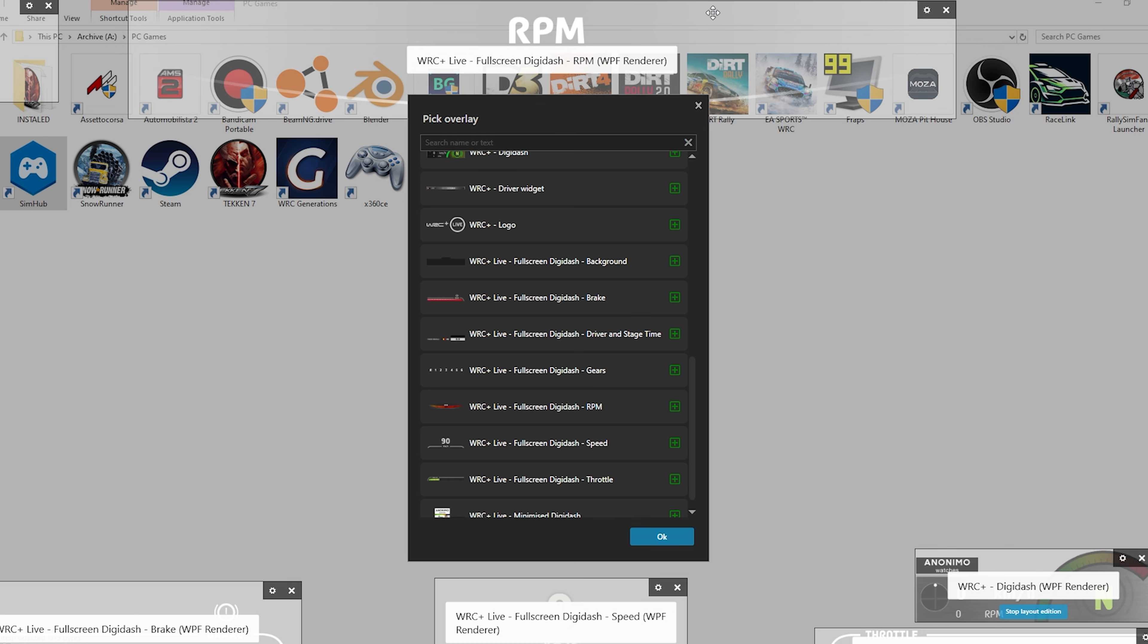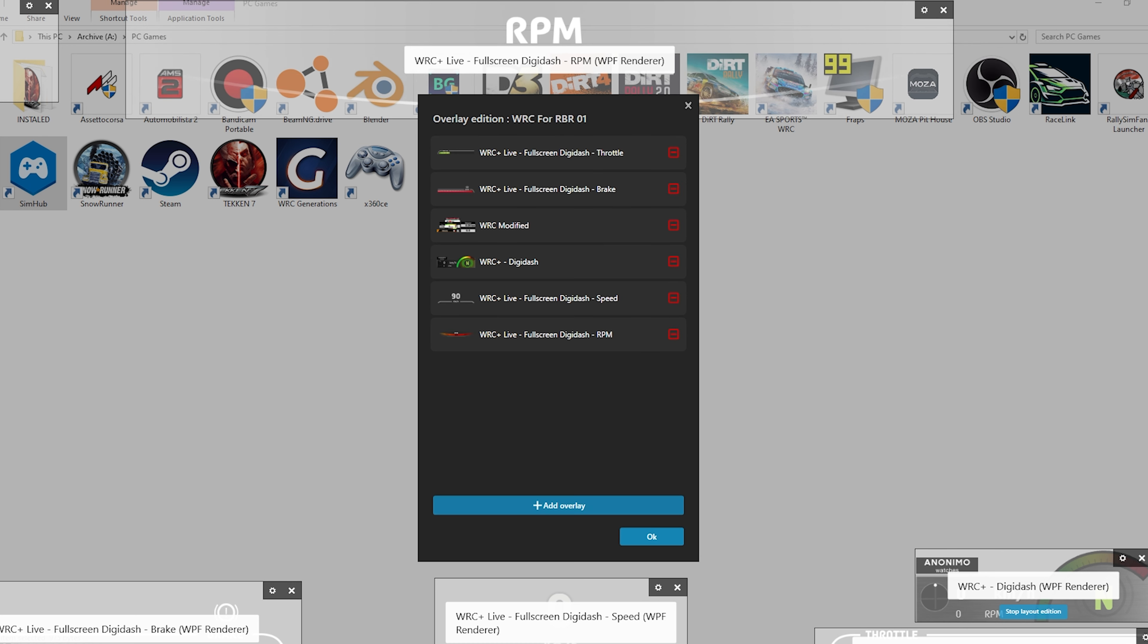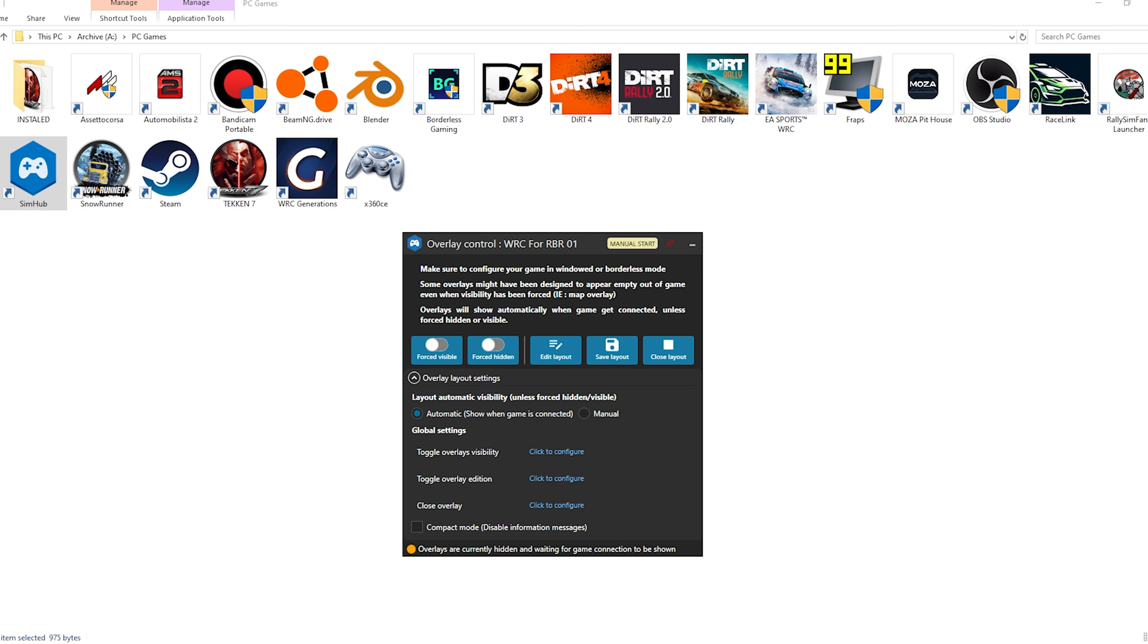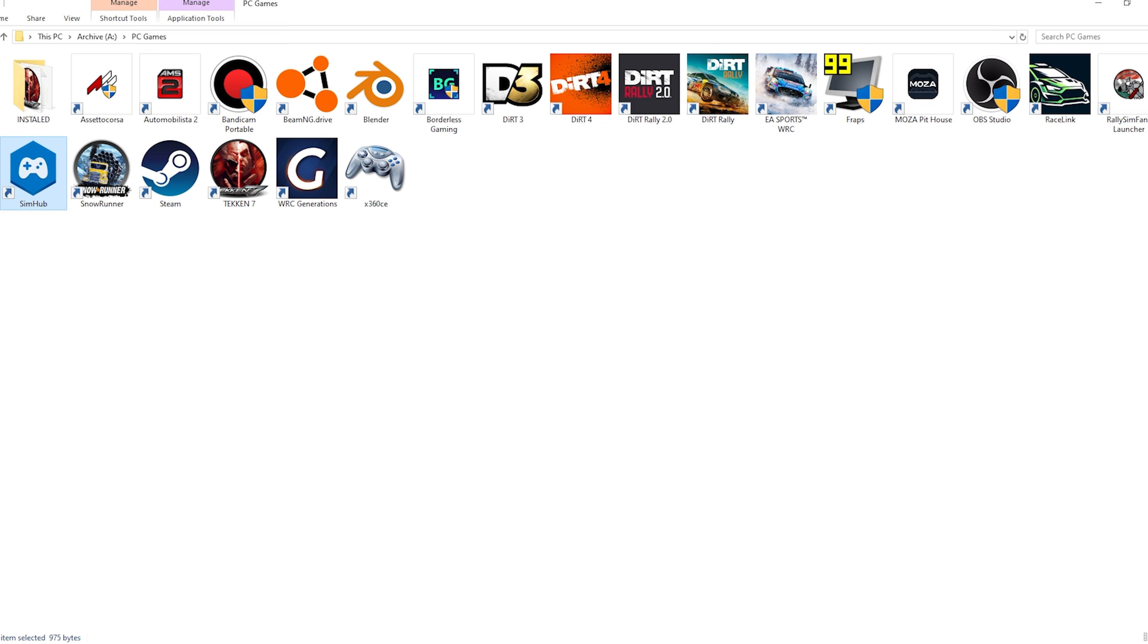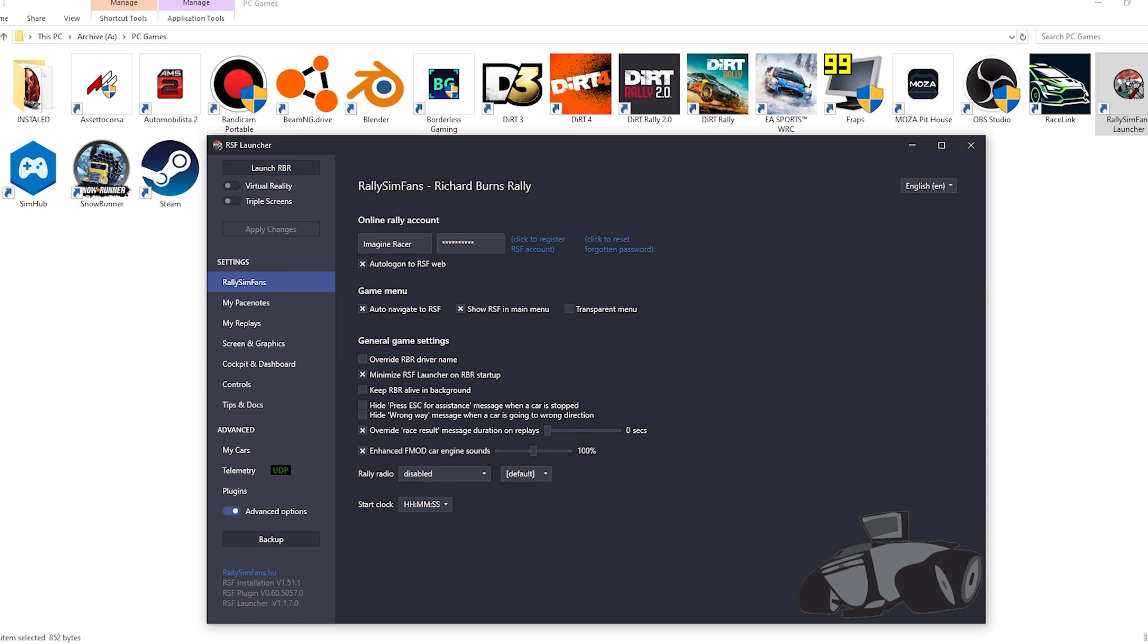Don't forget to save current layout. If you exit SimHub without saving, you will lose all changes. Next, don't close SimHub. You just need to minimize the window with your layout and go to RBR.